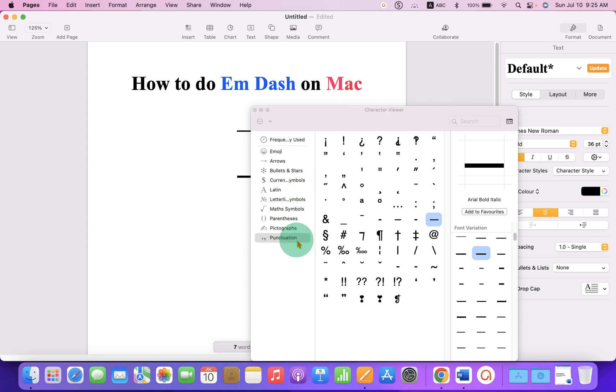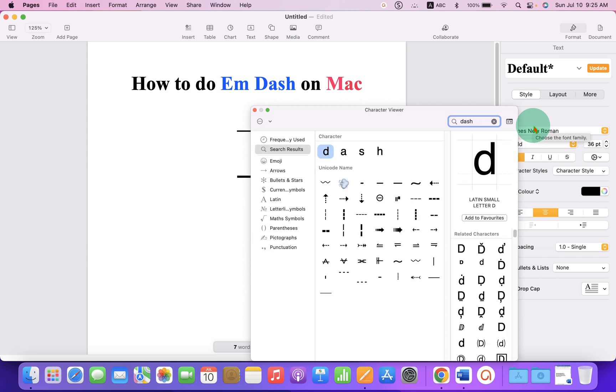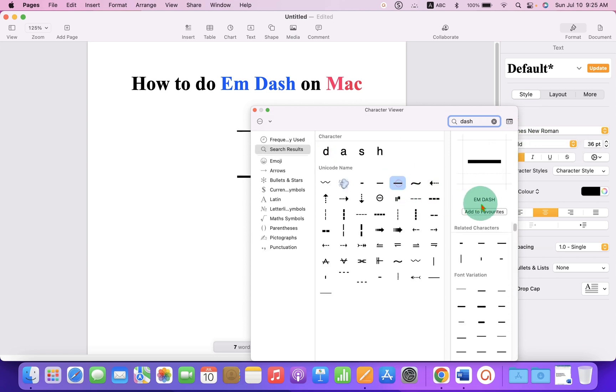If you cannot find this punctuation mark, then you can simply search for dash and you will see here the option em dash.